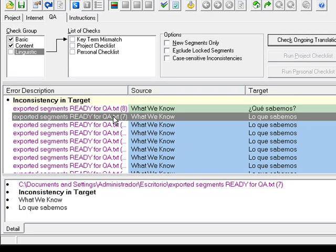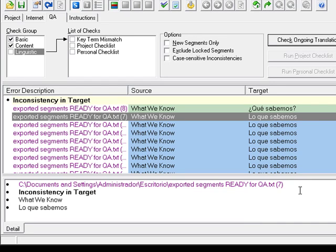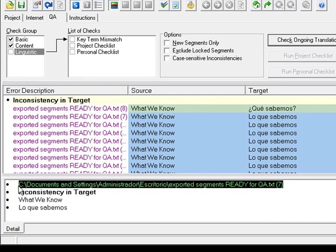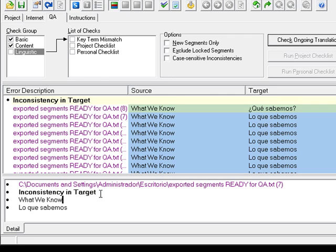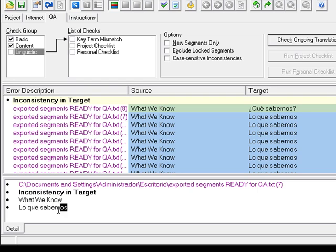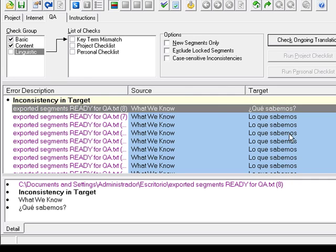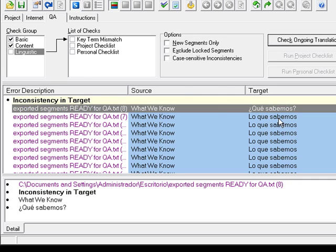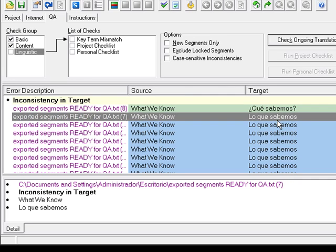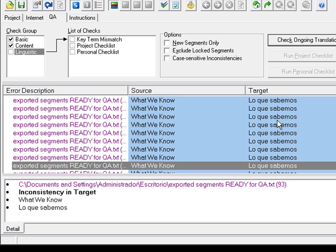On the column on the left, what we can see is the file name, and we can see the same information here at the bottom of the window. We can see the file name, we can see the type of error, source text and target text. In this case, we have one instance of Que sabemos and several instances of Lo que sabemos.